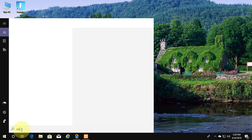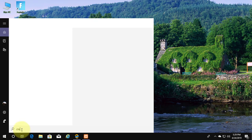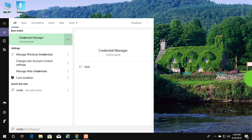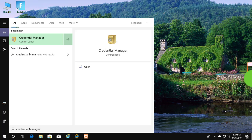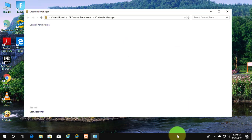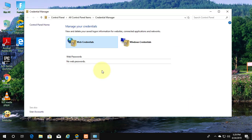Type Credential Manager in the Windows search bar. Click Credential Manager. Click Windows Credentials.